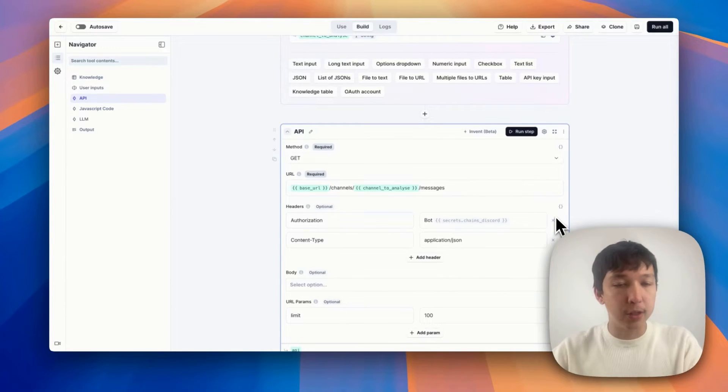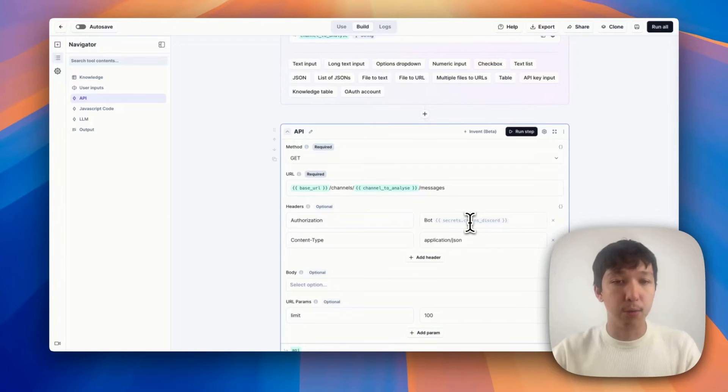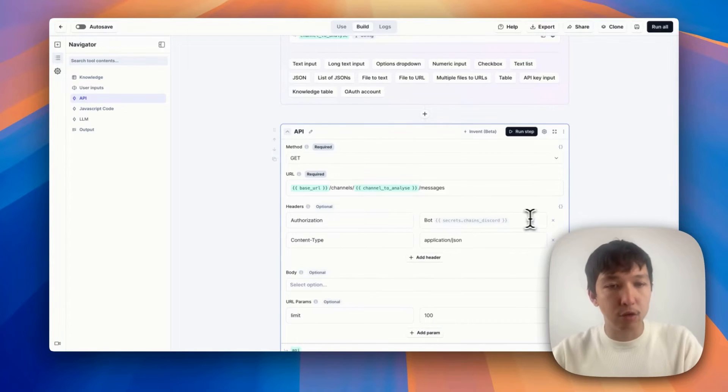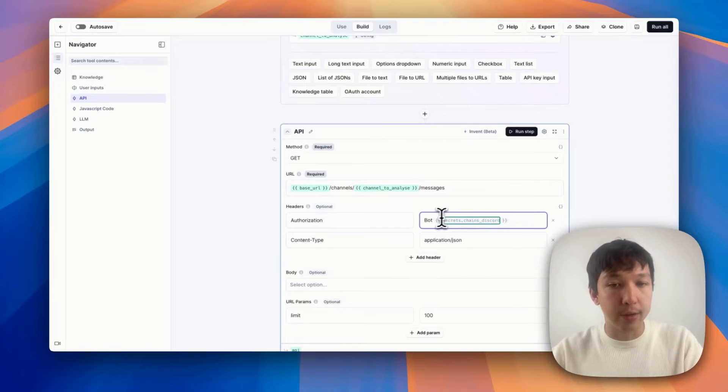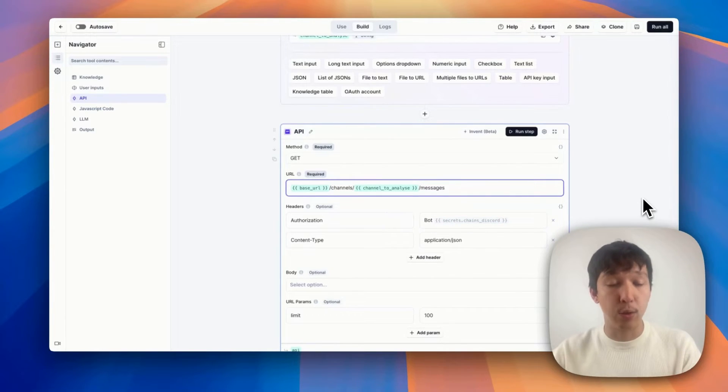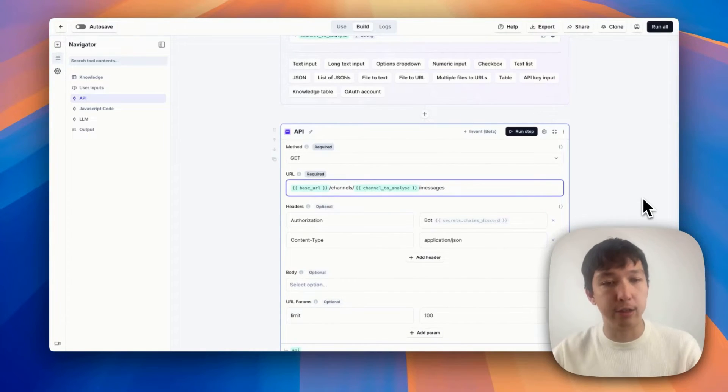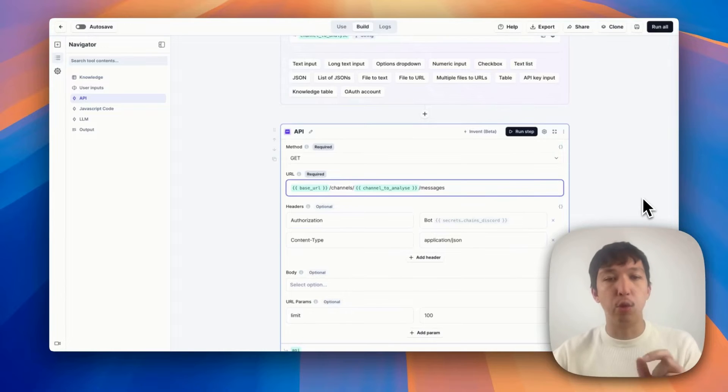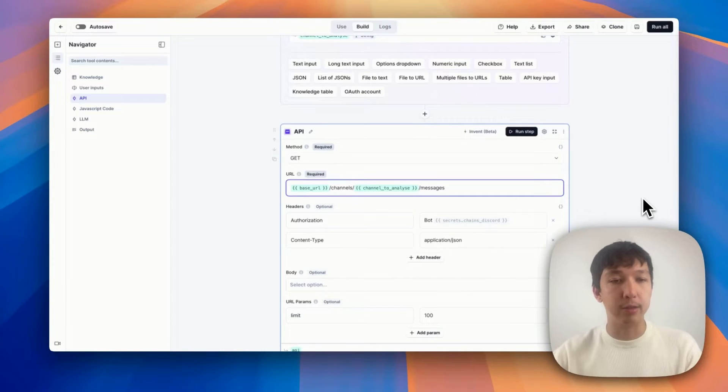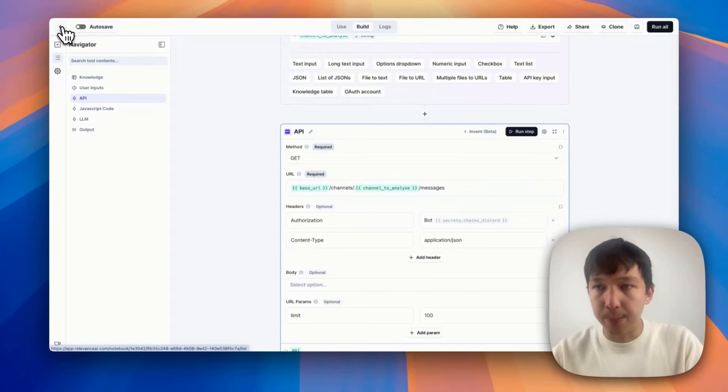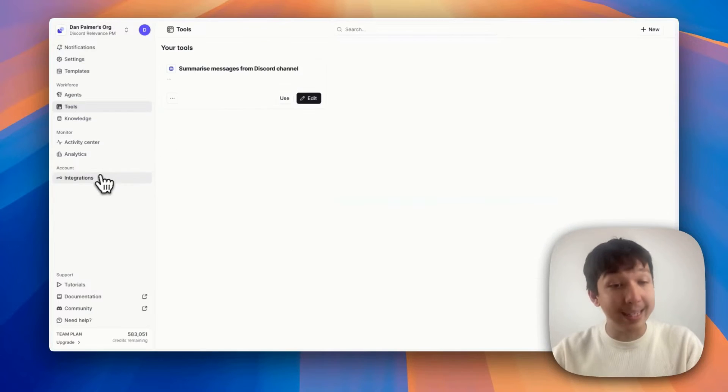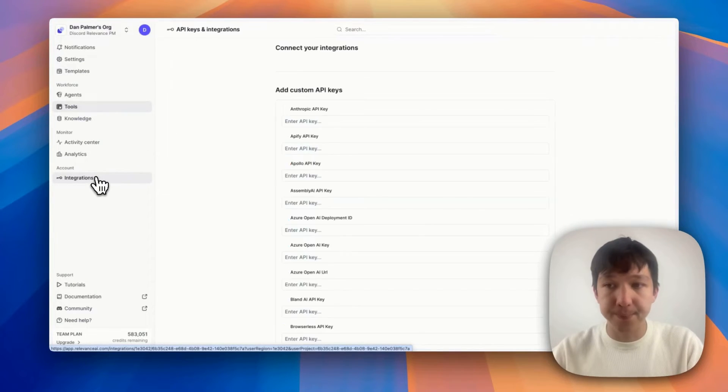But let me show you how you add a secret something like an API key to the relevance platform. Now, obviously, I could just paste the token in here. But then anyone who has access to our tool will be able to see my secret access token. This is not safe. This is not how you should interact with APIs, you should always put API tokens into secrets. How do we do that? Well, we can jump out of the tool builder, and we go to the integrations page in relevance AI.